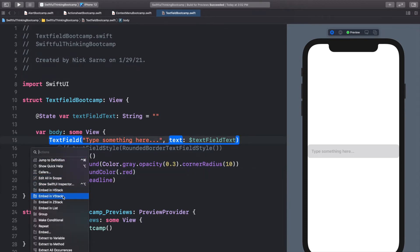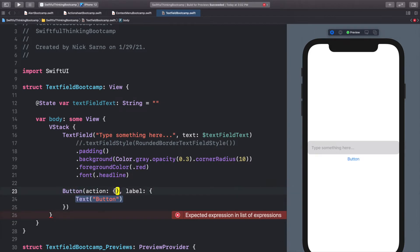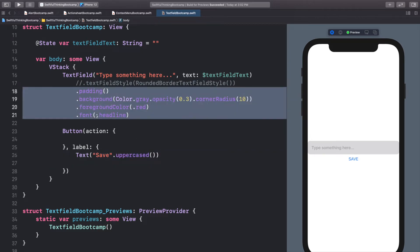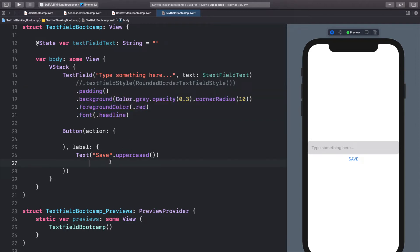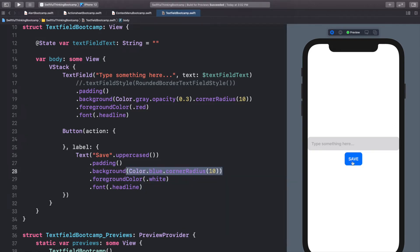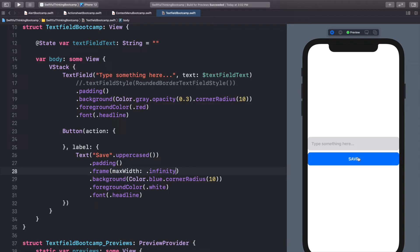Let's embed this text field into a VStack and add a button with an action and label. For the text we'll change this to SAVE called dot uppercased. Let's format this a little bit — I'm going to copy the padding, background color, foreground color, and font from the text field and paste it down to the button. Let's change up some colors: instead of Color.gray this will be Color.blue. Let's get rid of the opacity. The foreground color let's make white. I want this background to extend as large as possible, so right before the background let's add dot frame maxWidth dot infinity.